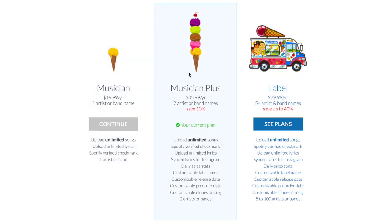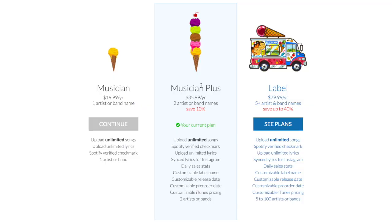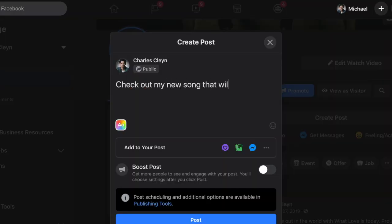The next plan is the musician plus plan, which is the plan I'm on. It covers two or more artists and also gives you unlimited uploads, but it's really valuable because you can set a customizable label name, release dates, pre-orders, and iTunes pricing. The release date feature is especially great if you have fans and want to tell them your song is coming out on a specific date. With the basic musician plan you can't do that.